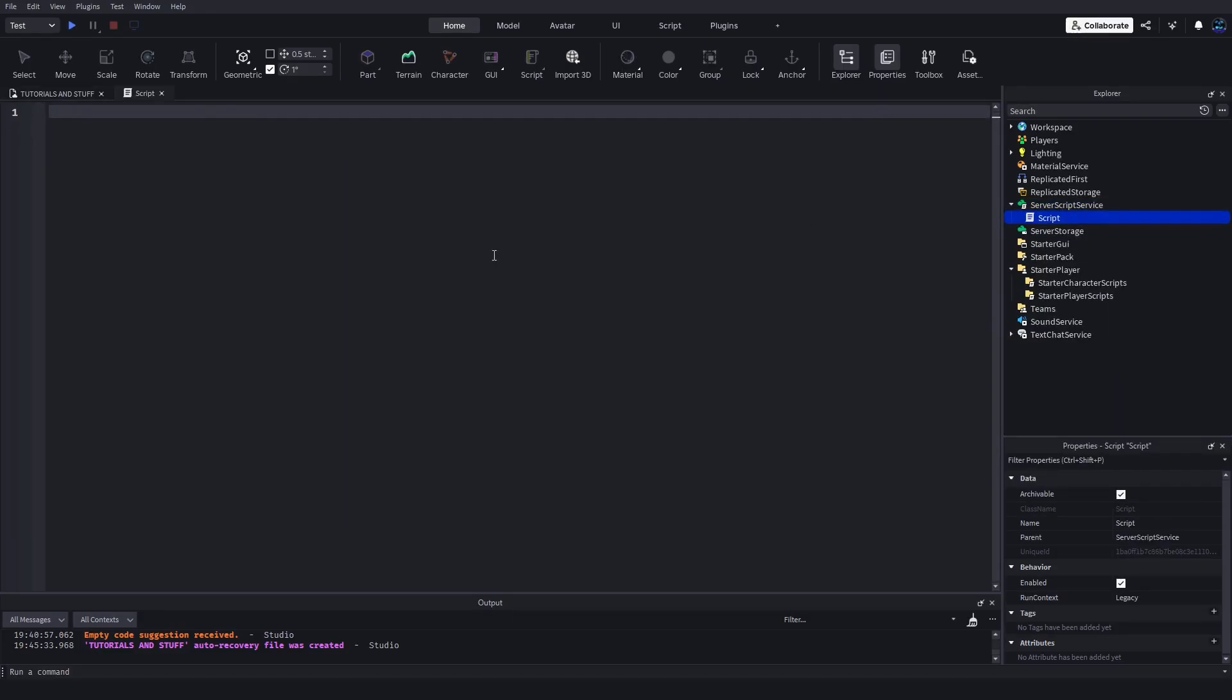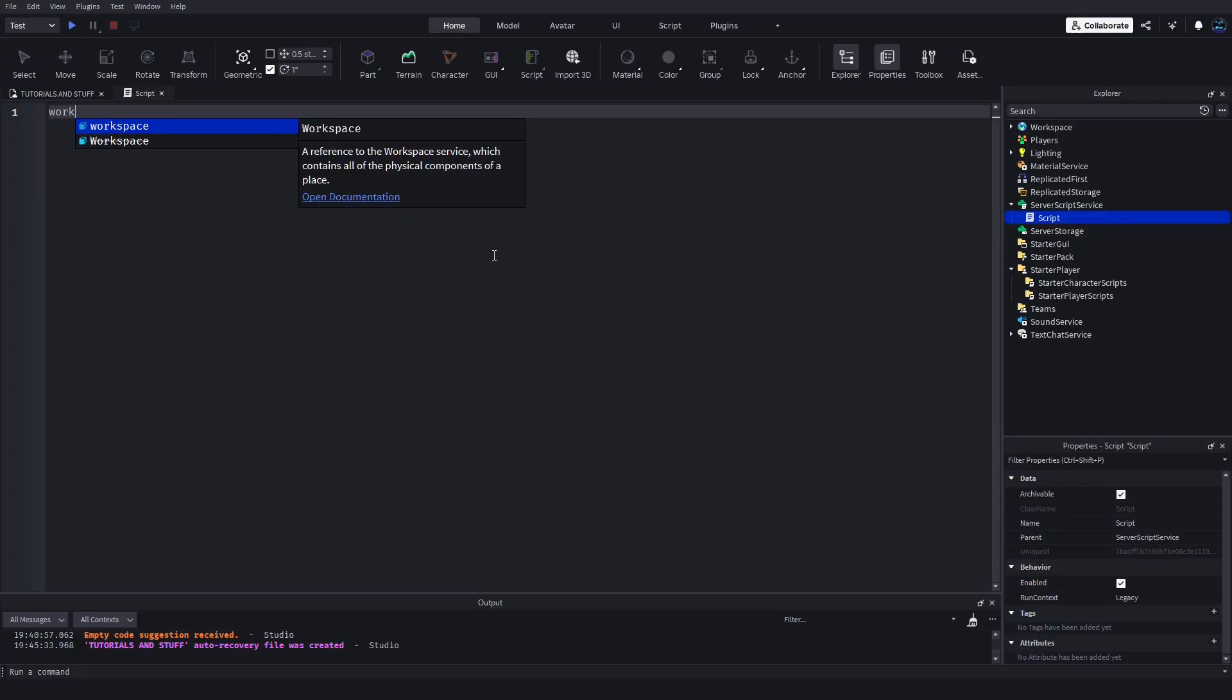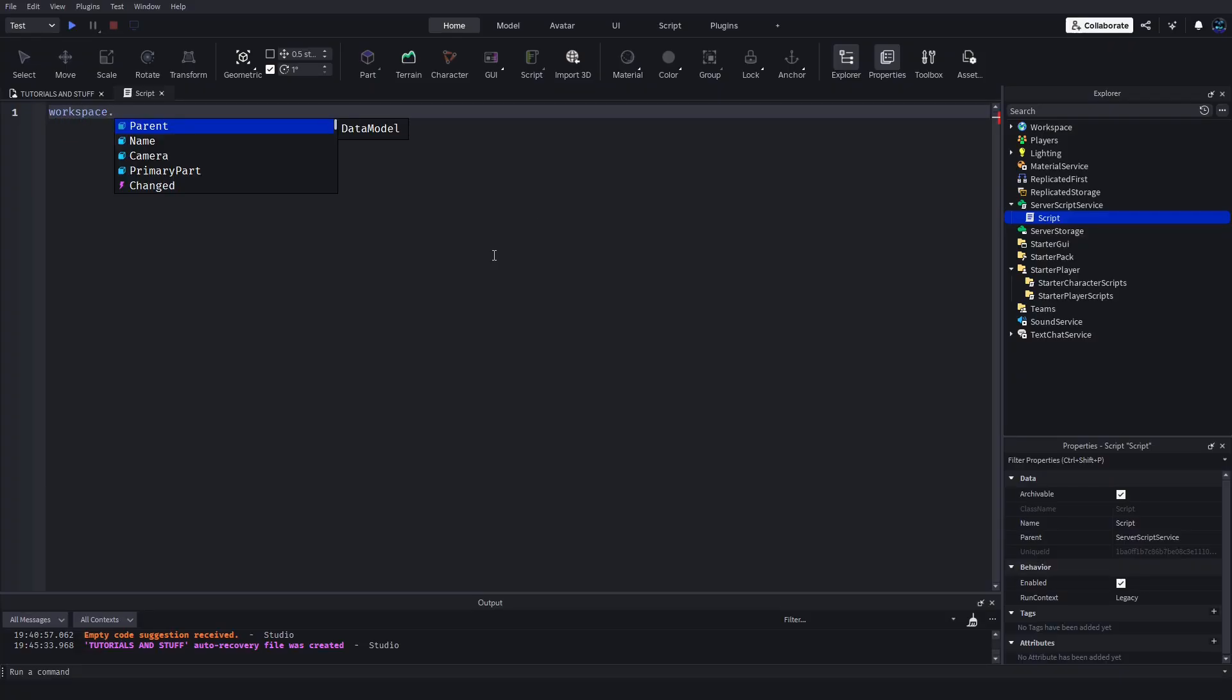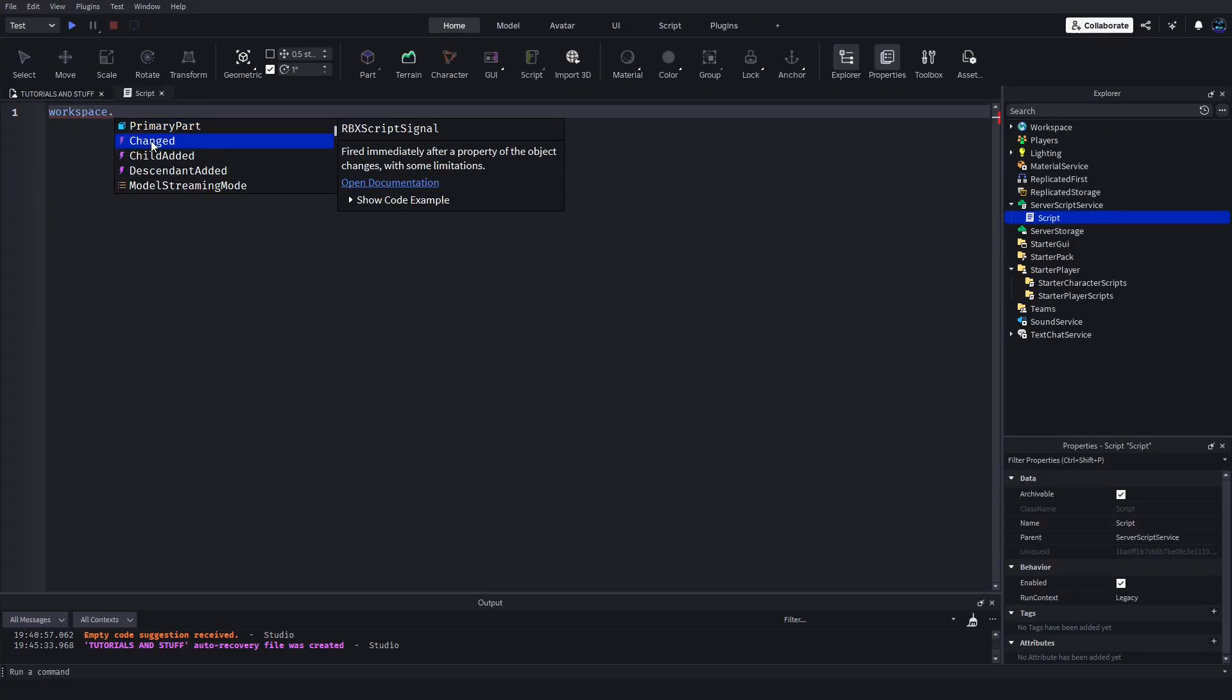If we do workspace dot, you'll see here there's these things with the little pink lightning bolt. I've talked about these in a previous video - they're called Roblox script signals. They're basically events.